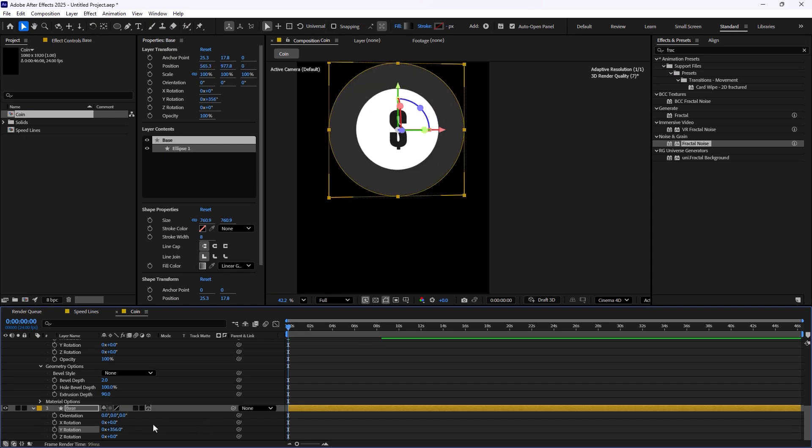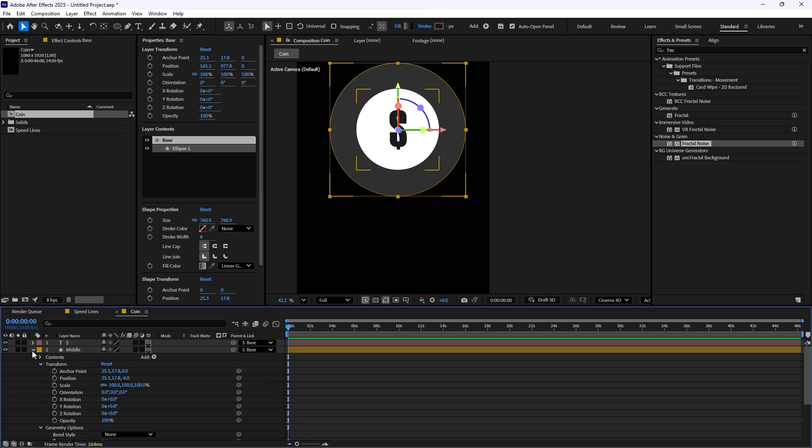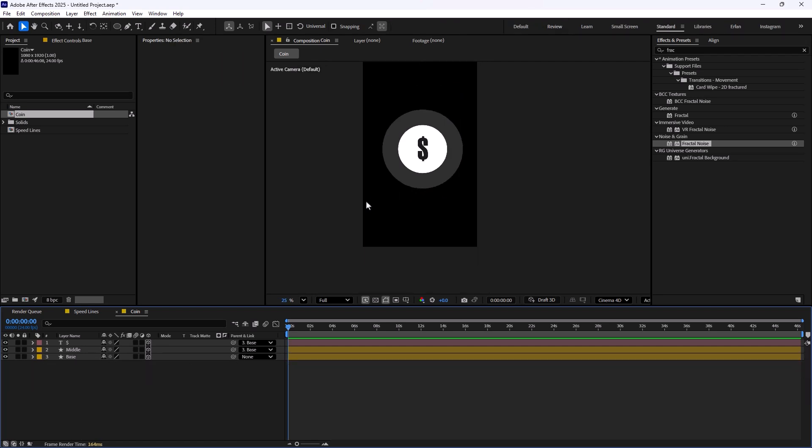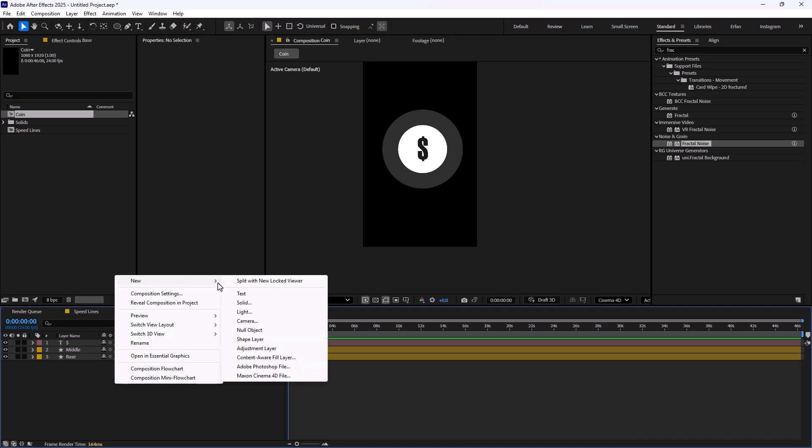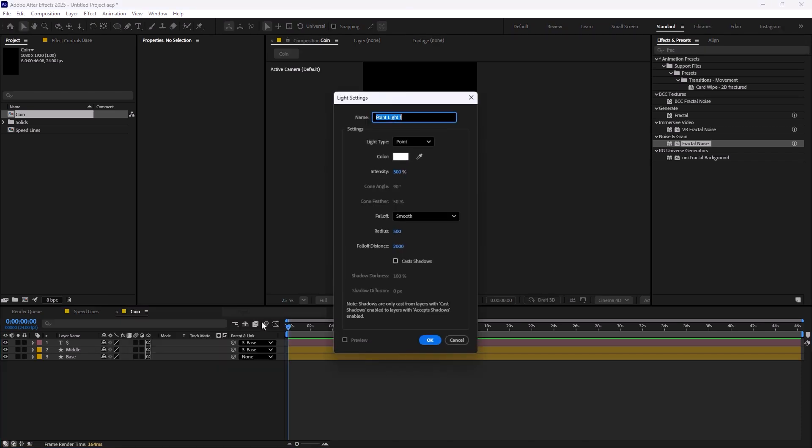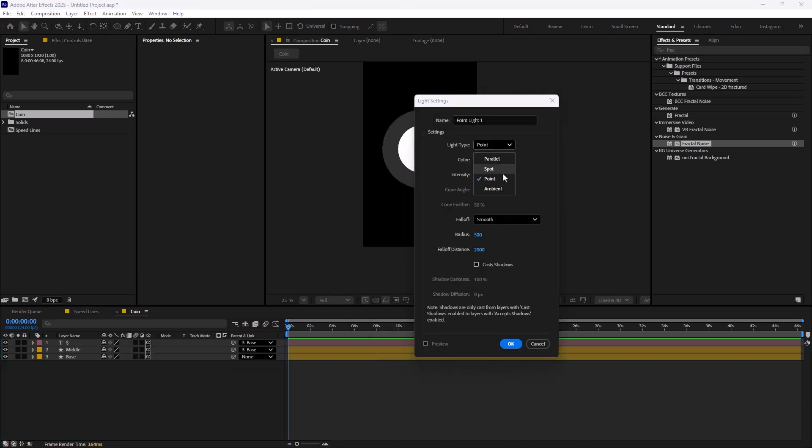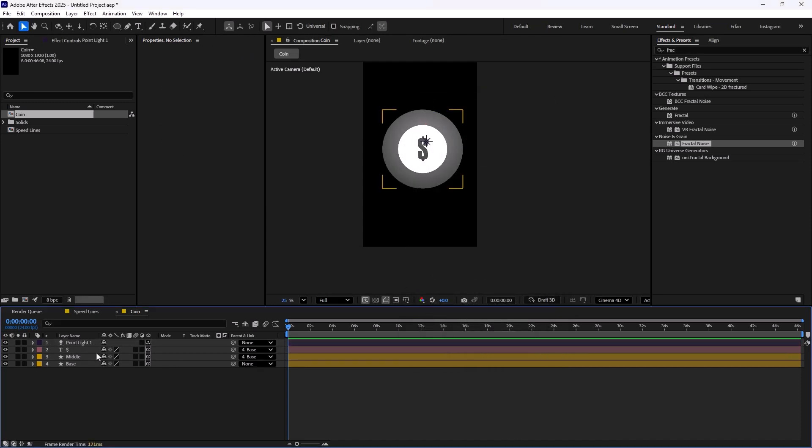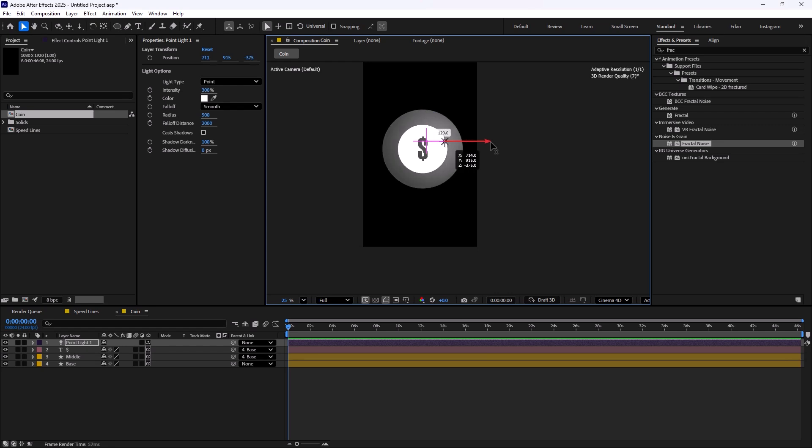Now it is time to make it better. We want to create a few reflections on this coin so when we colorize it, we will have more options and better results at the end. I'm going to select new and then select light. On the type, I'm going to set it on point. The intensity is going to be 300. The color, let's leave it white for now. I'm going to explain in detail later in this video. The radius is set on 500 and fall off distance is set on 2000.